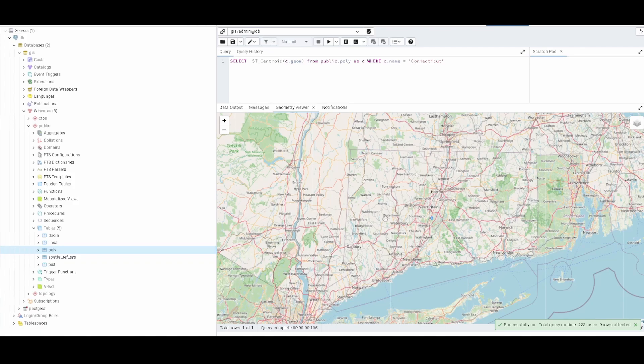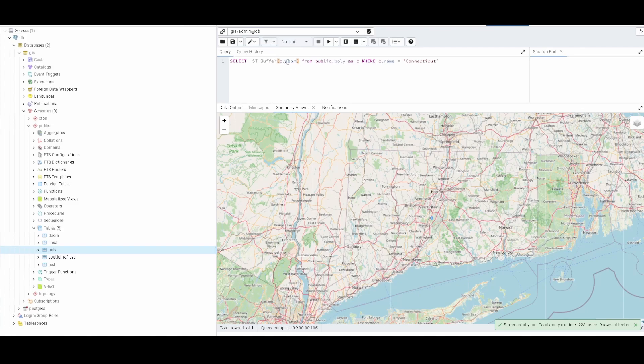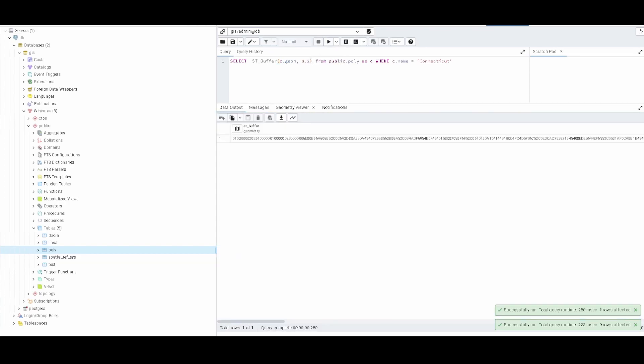And we can also use the ST_Buffer like other times. So if we use the ST_Buffer, remember that you need to provide like number of the buffer. And here we have the shape with the buffer.